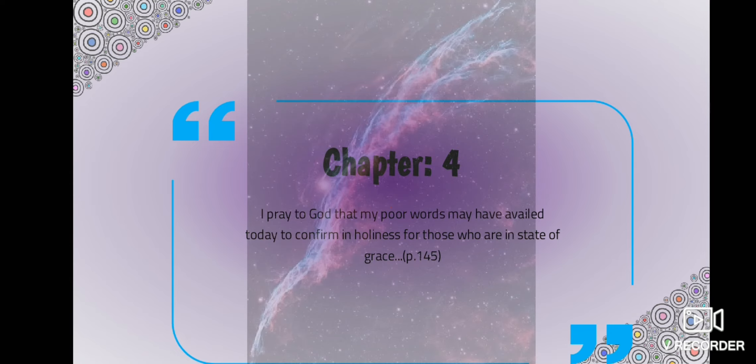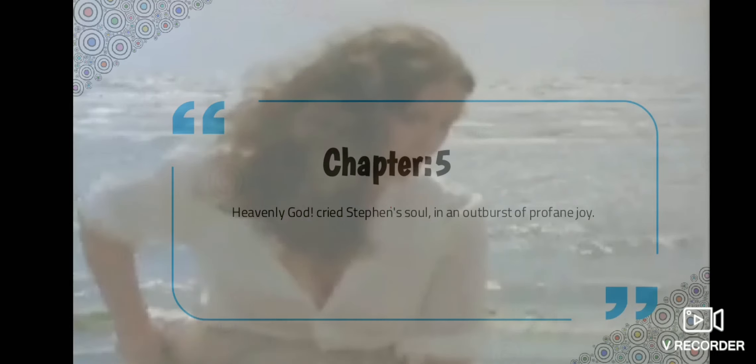In the fourth chapter, however, he thinks of becoming a priest. We come across a different kind of rhetoric. He says, I pray to God that my poor words may have availed today to confirm in the holiness those who are in a state of grace. One of the climactic epiphanies in the novel is represented by the sight of the wading girl and its effect on Stephen's personality. The prose with its poignancy lives up to the demands of the occasion quite well.